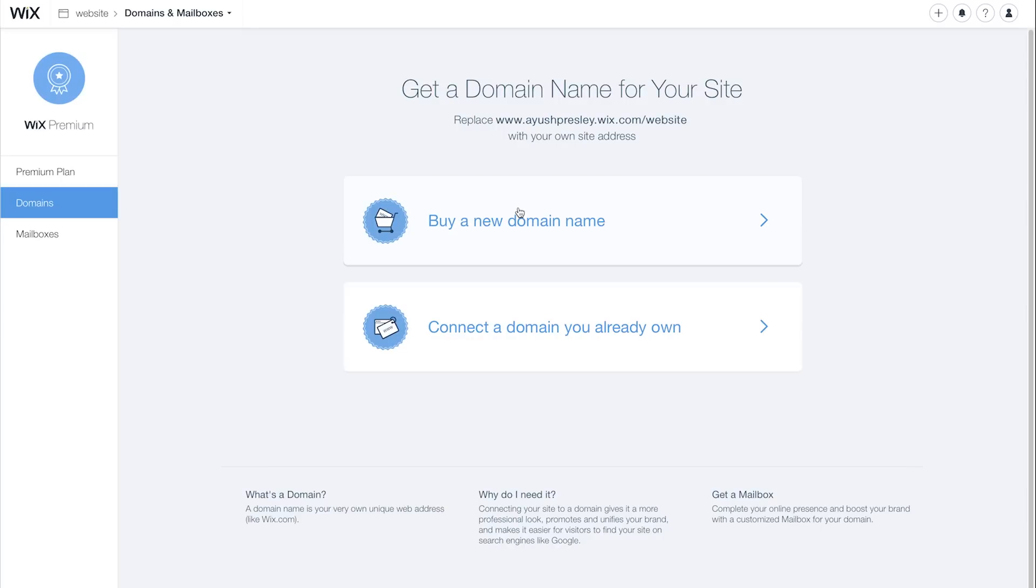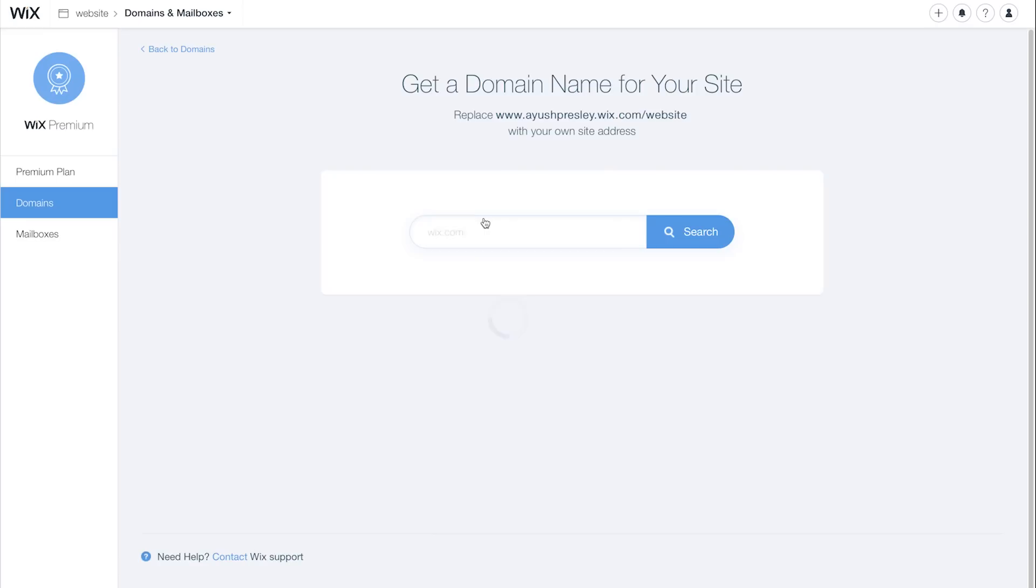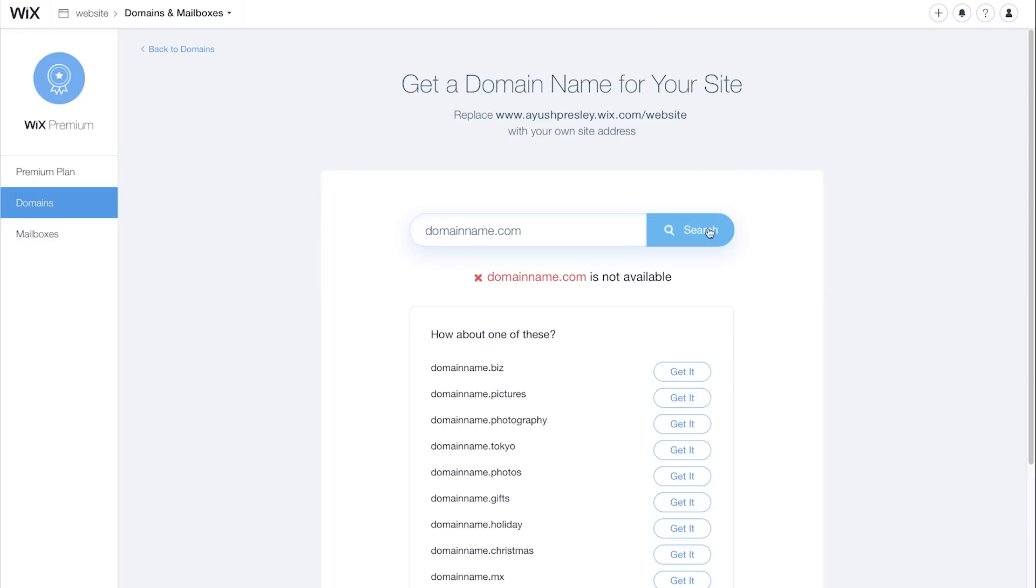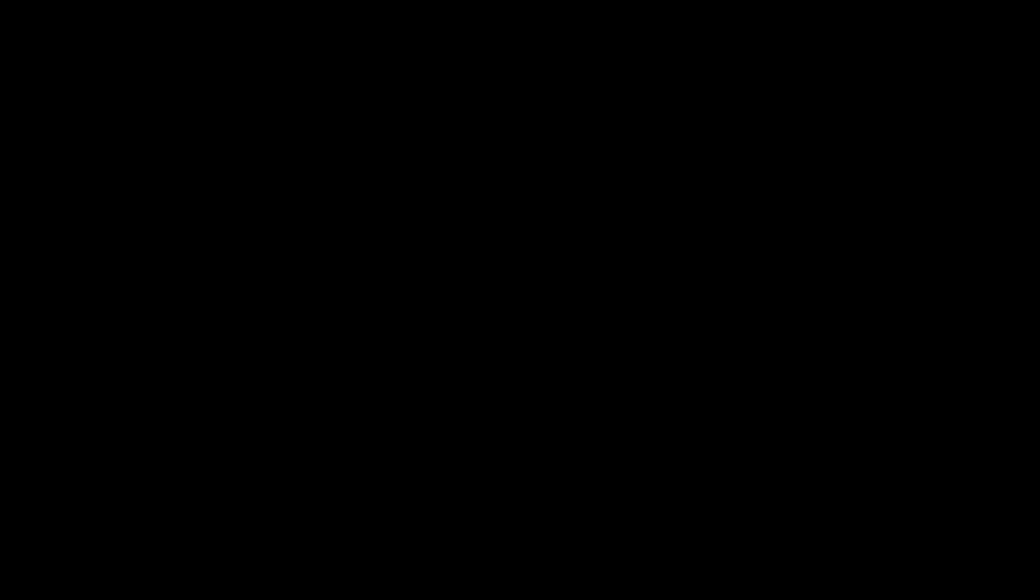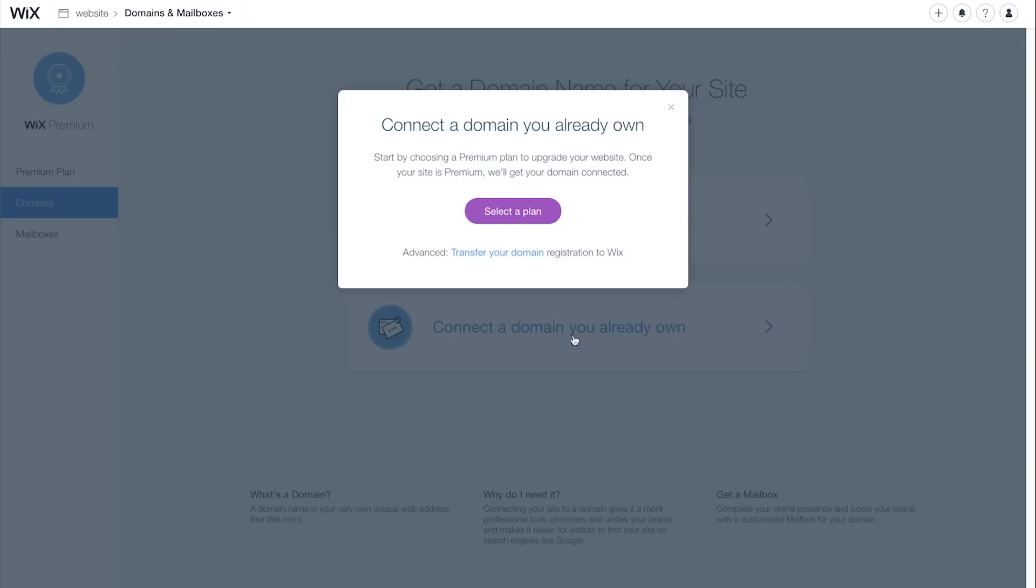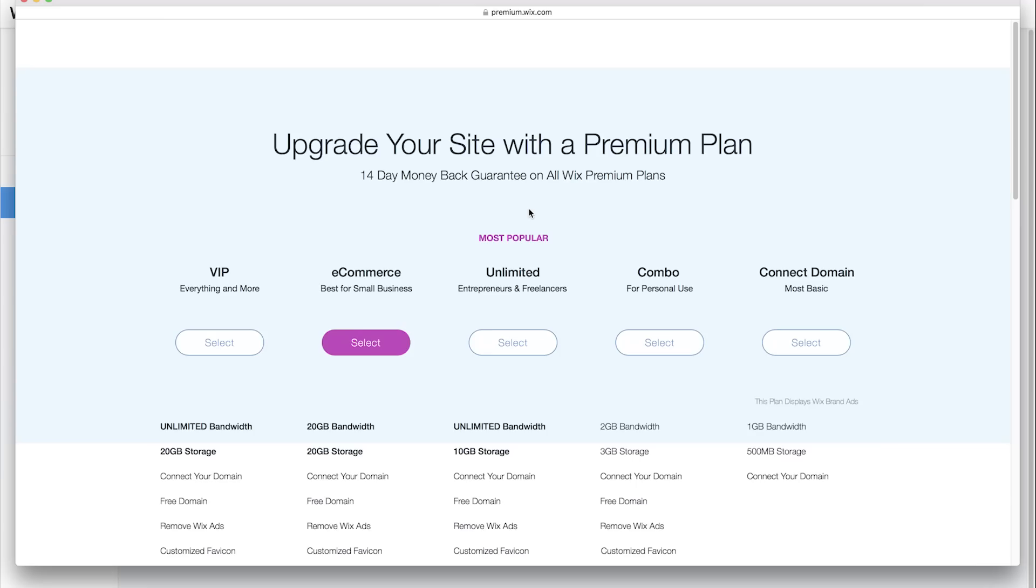And now on to step number two. Here you'll need a domain name, but just in case you don't, head on over to Domains and Mailboxes on the Wix dashboard and click on buy a new domain name. From there, type in the domain name you'd like and if it's available, get it. Now if you already have a domain, just click on connect to a domain name I already own and select a plan that suits you best. Easy peasy.